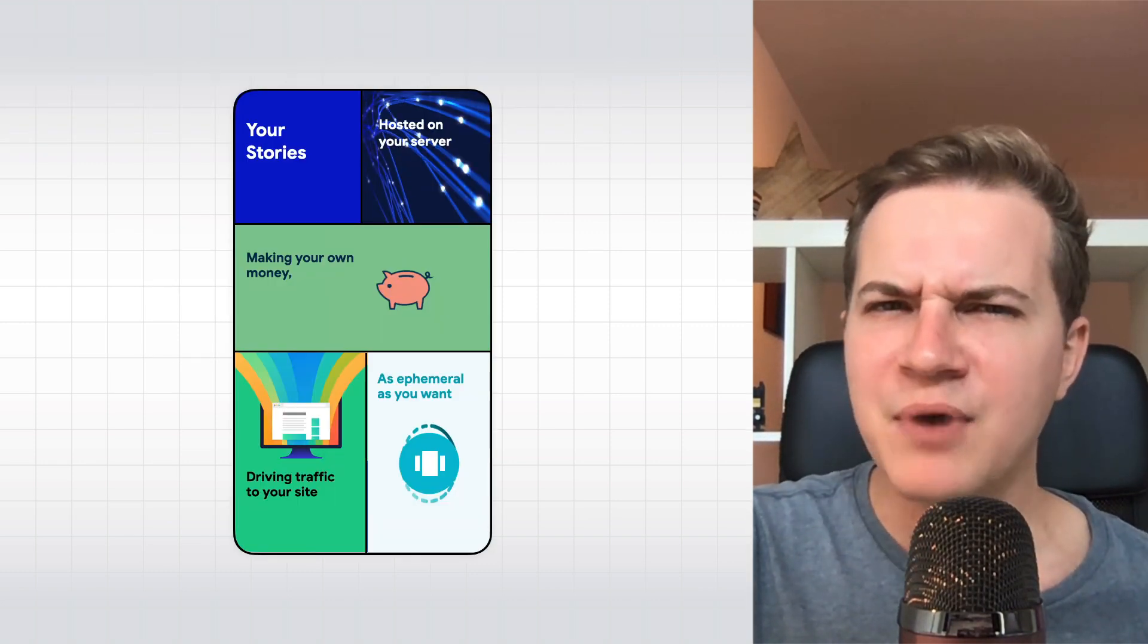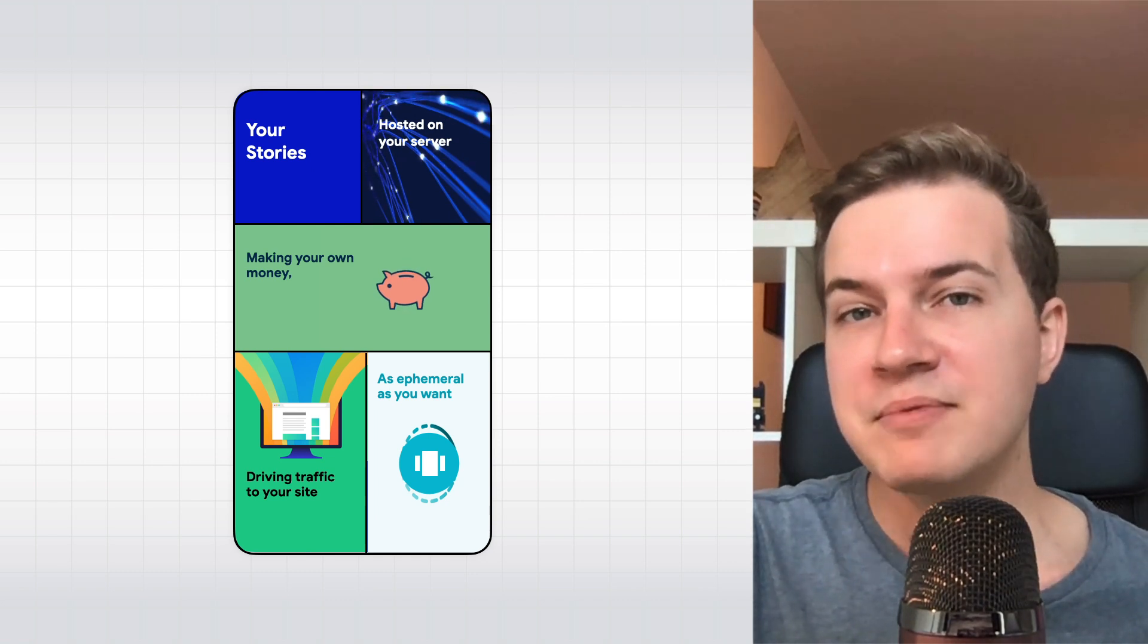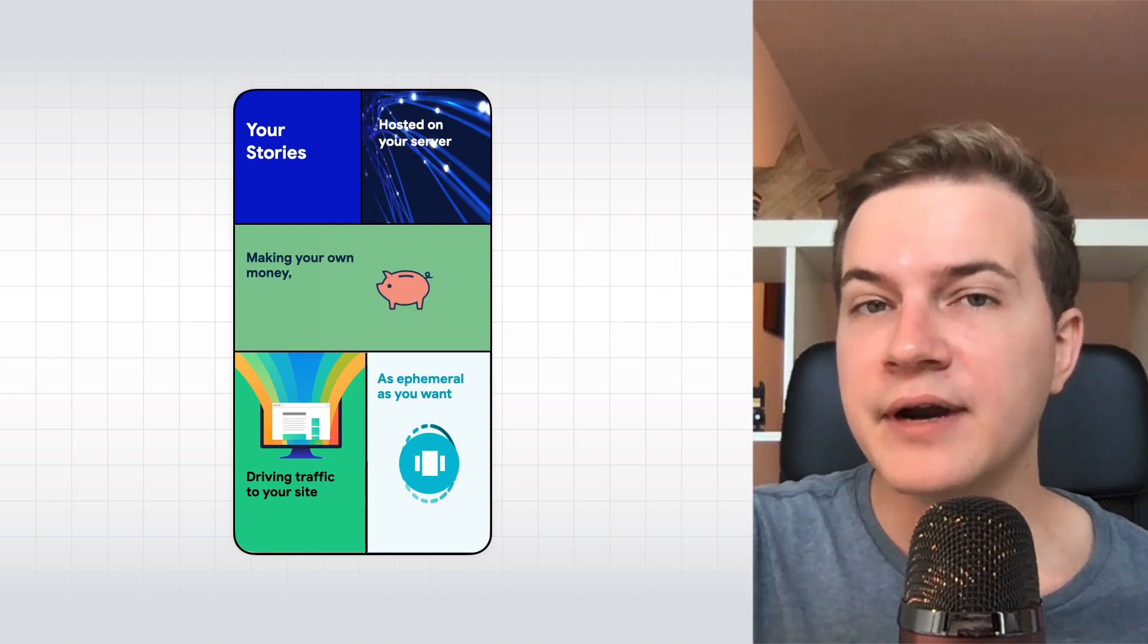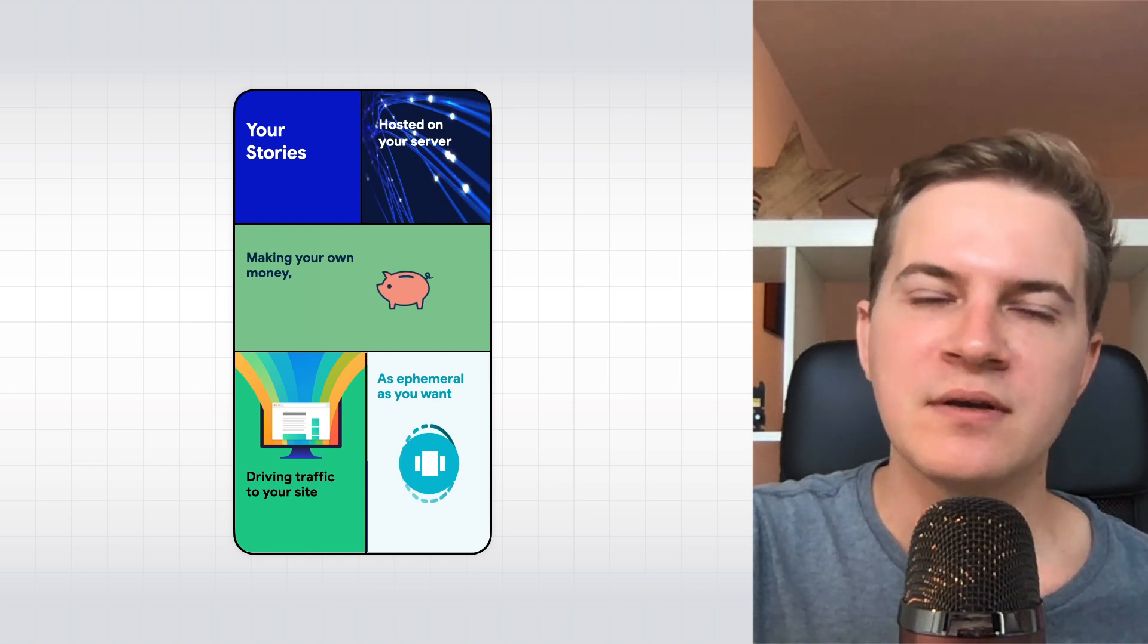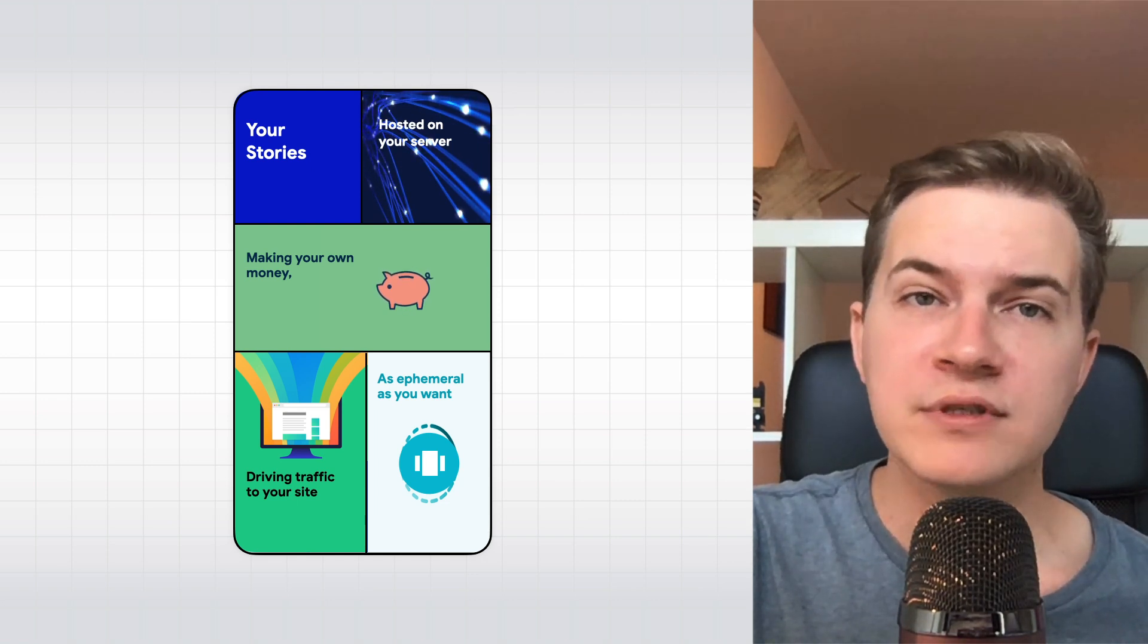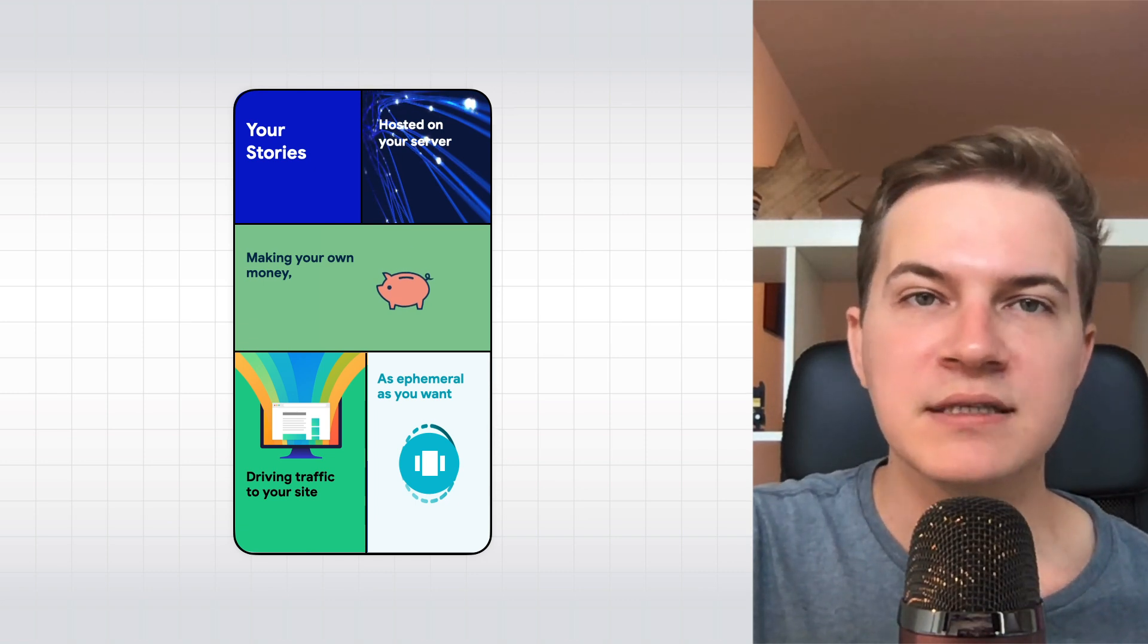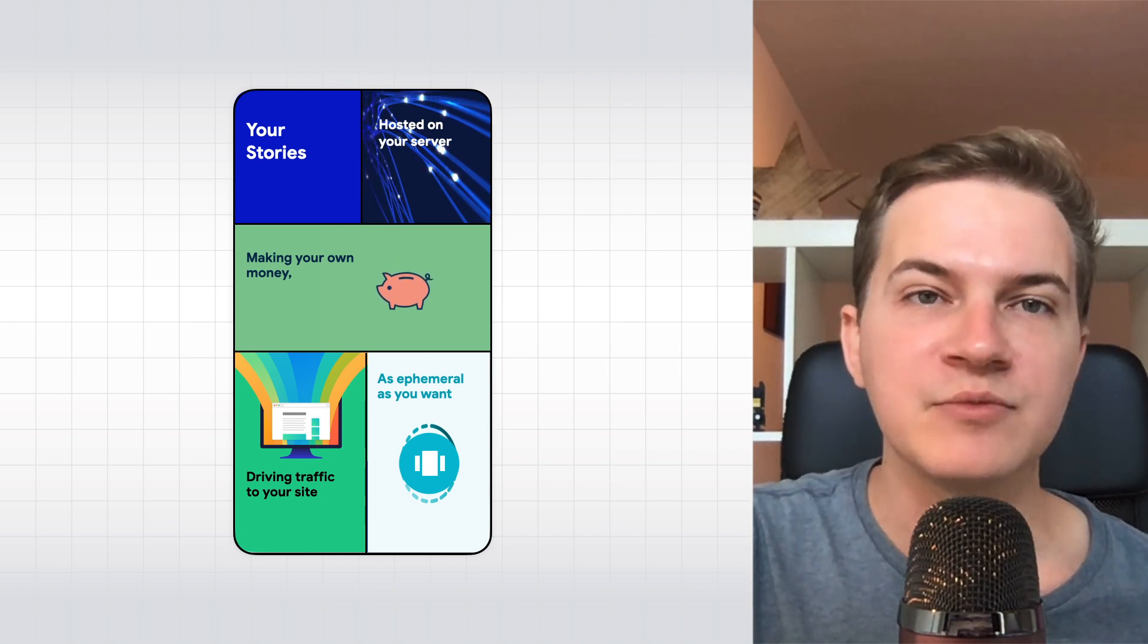How is that possible? Well, web stories are part of the open web and essentially regular HTML pages under the hood. That means they can be hosted on your own server and easily shared or embedded across sites and apps without any ecosystem restrictions.